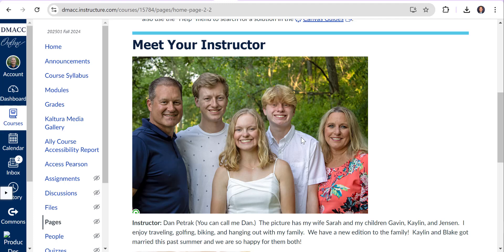Jensen is a senior at Dallas Center-Grimes and is really into golf season now. So that's my family. I know you have other things besides statistics that are priorities in your life and I understand that. I just want to put a face with a name and get you to know me a little bit better. I'll be looking forward to your introductory classes or discussion boards.